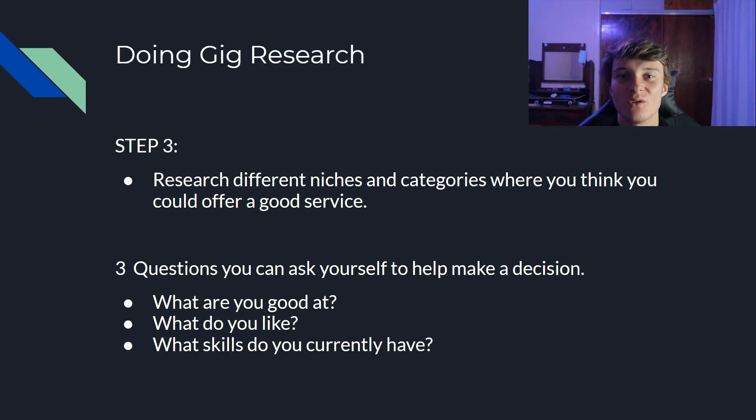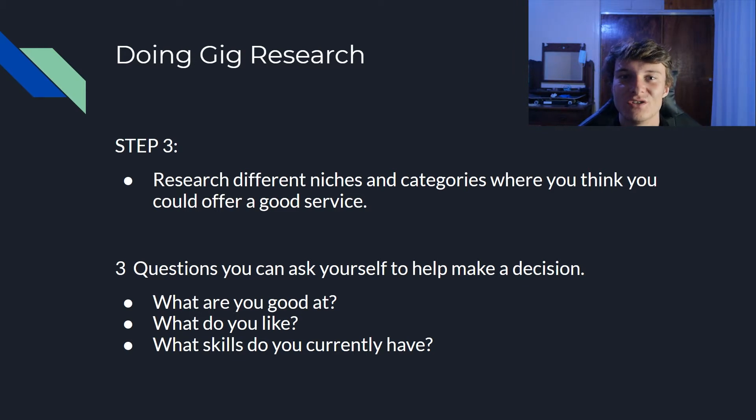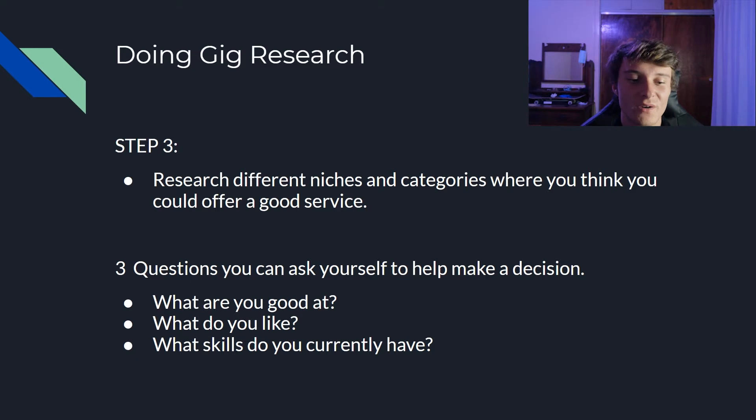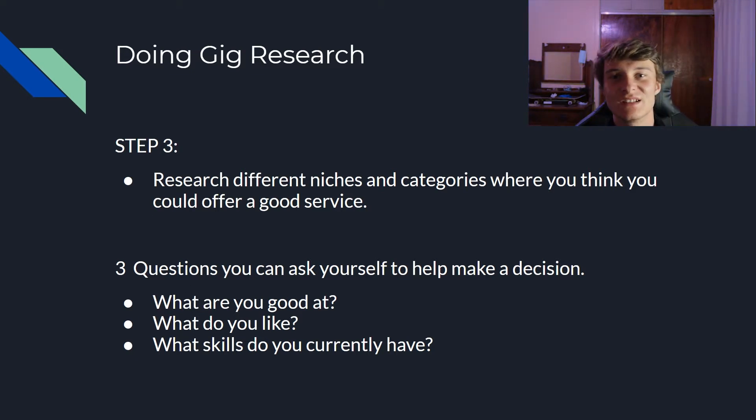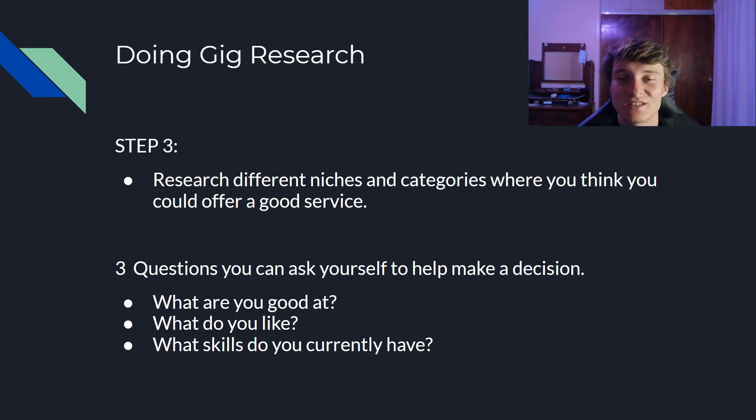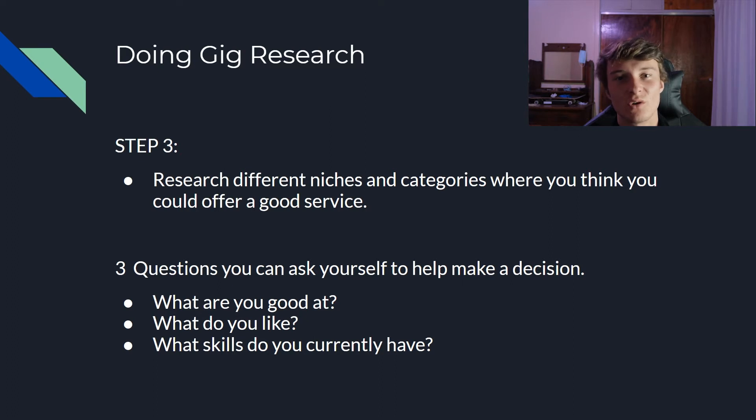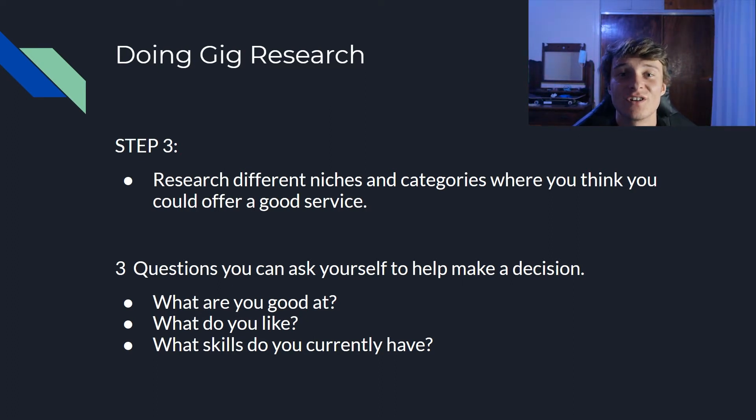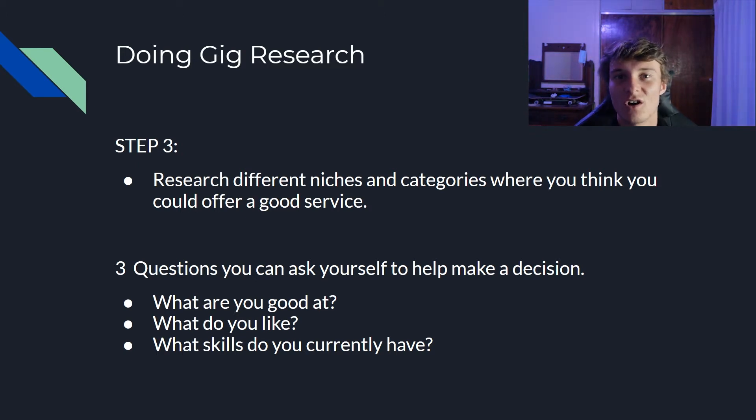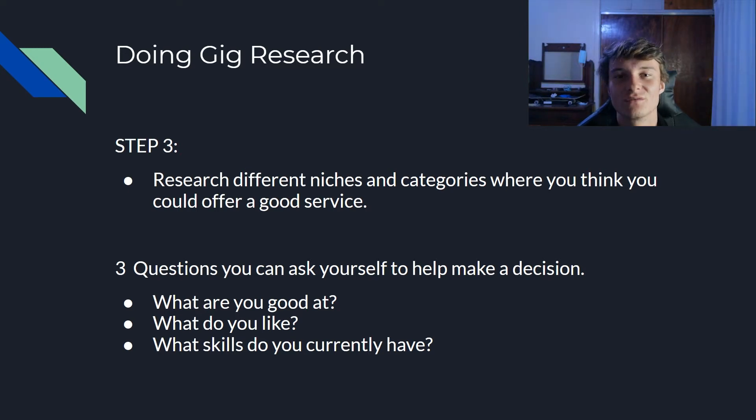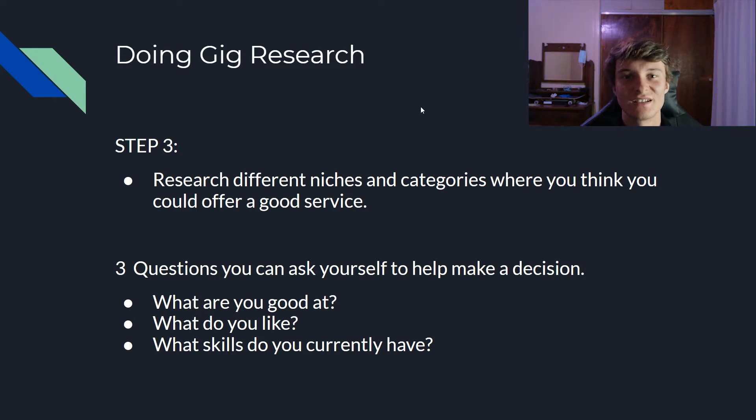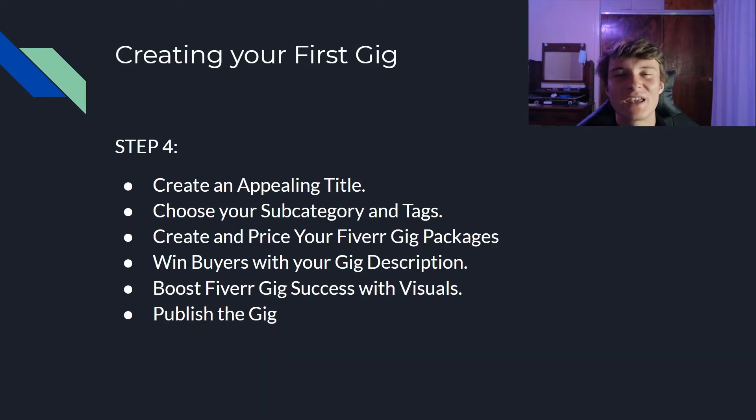So let's move on to step number three. Step number three: research different niches and categories that you think you can provide a good or valuable service. So I prepared three questions for you guys so that you can help yourself figure out a bit more what you are good at and everything like that. Question number one: what are you good at? This can be basically the skills you have already mastered. This can be what you think you can be good at. Next question is what do you like? This is more of what you're usually used to, so if you're good at gaming or you're good at drawing, that's something like that. What skills do you currently have that you professionally studied or worked hard on to get? This can be anything like writing, this can be once again drawing. Just choose whatever you are good at and then from there on you can then decide what category you fall under.